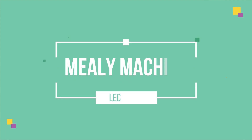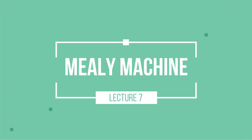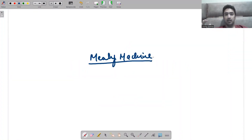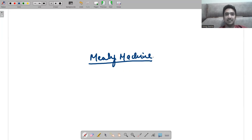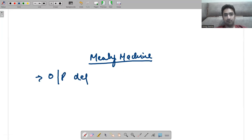In this lecture, we will be discussing another variant of DFA which is known as the Mealy machine. We will cover what a Mealy machine is and how it is different from a Moore machine. The Moore machine's output was dependent upon the present state only, but in a Mealy machine, the output is dependent upon the transition.